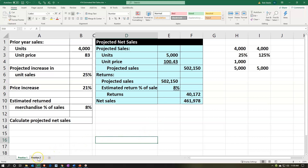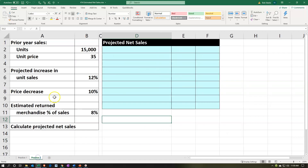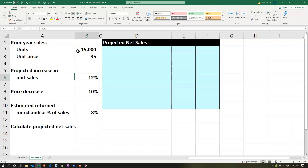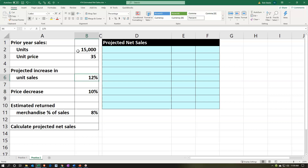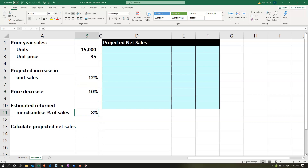We have the same kind of format with different numbers. We have the prior year information: 15,000 units and unit price. The projected increase will be 12%, and then there's a price decrease. This makes more sense because decreasing the price would lead you to expect the volume of sales to go up, all else being equal. The estimated return merchandise is going to be 8%.